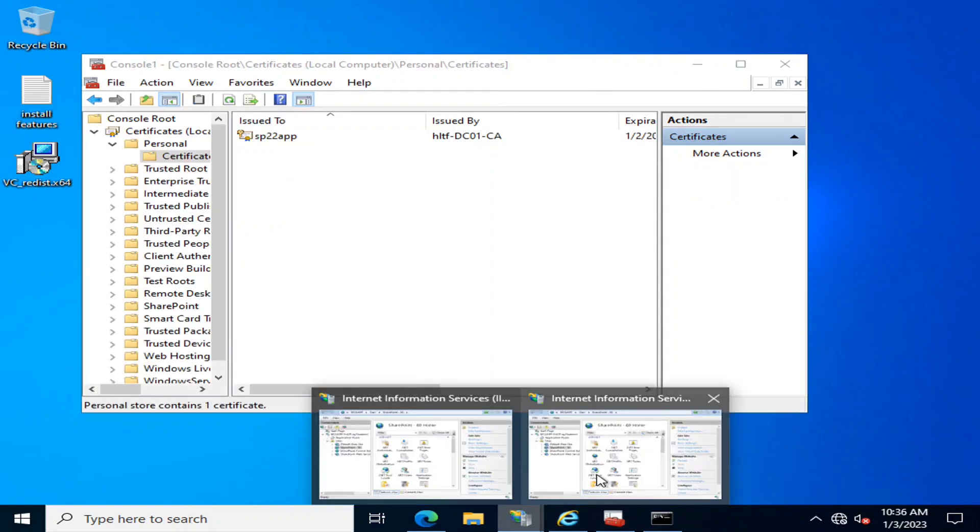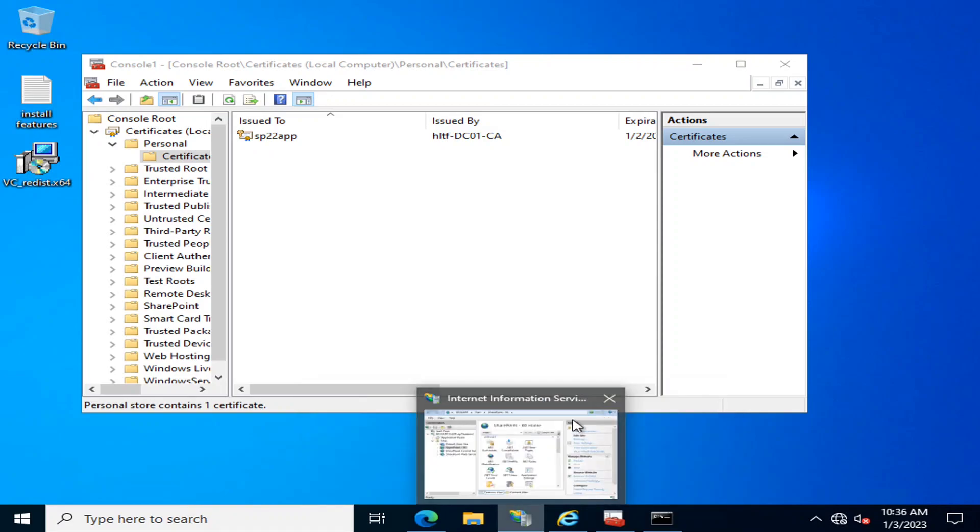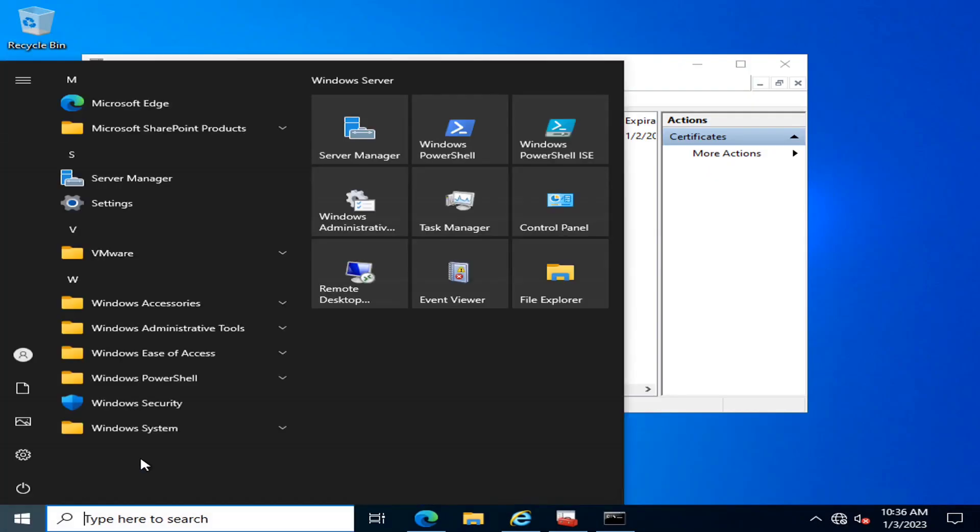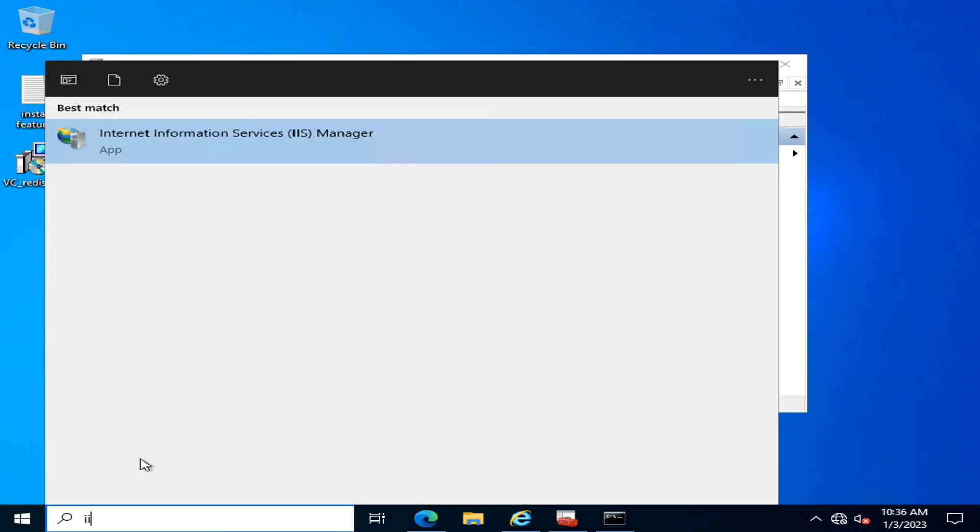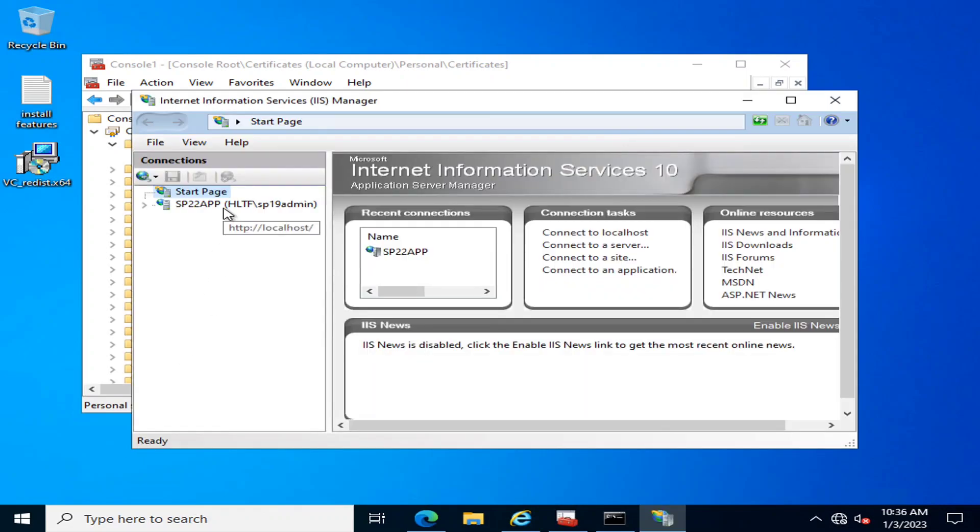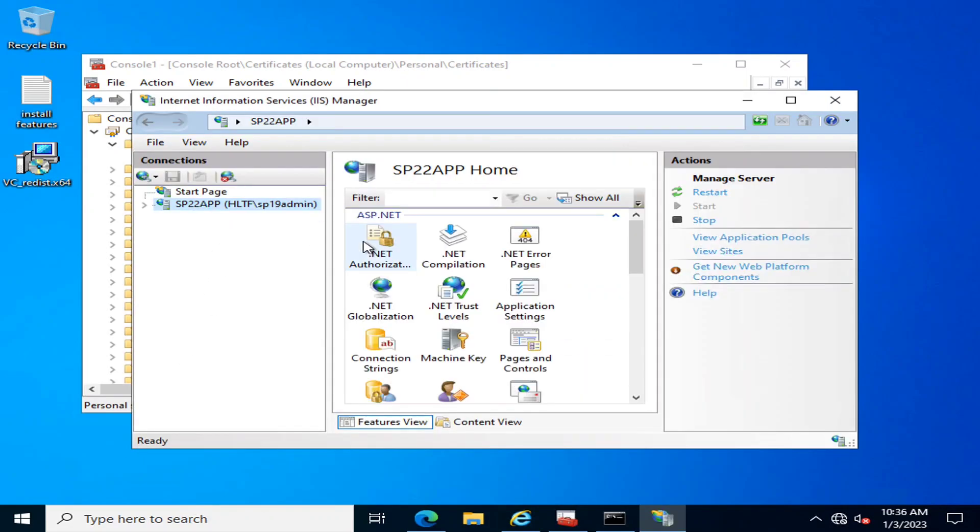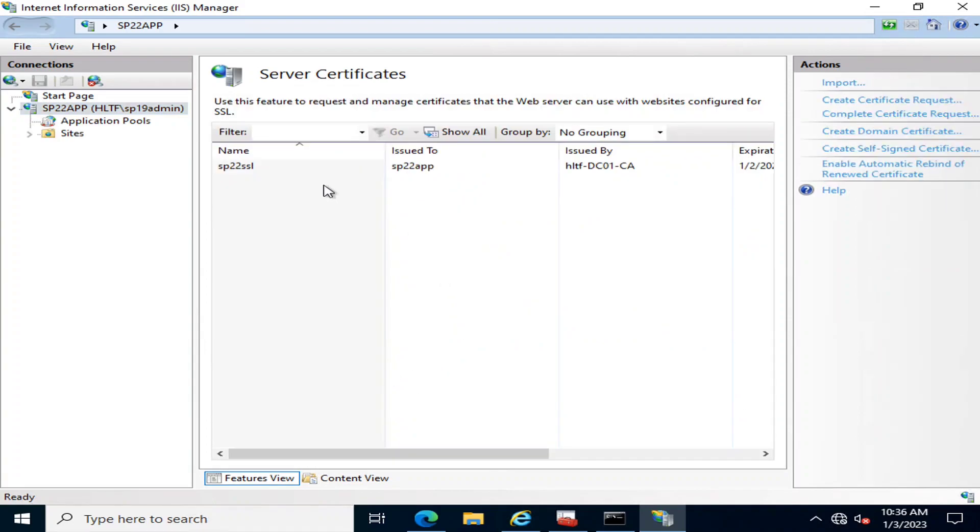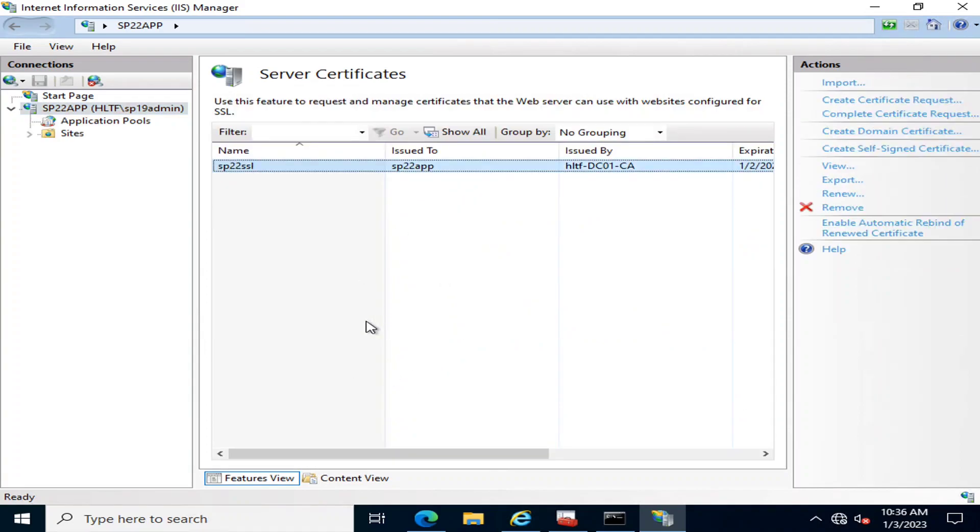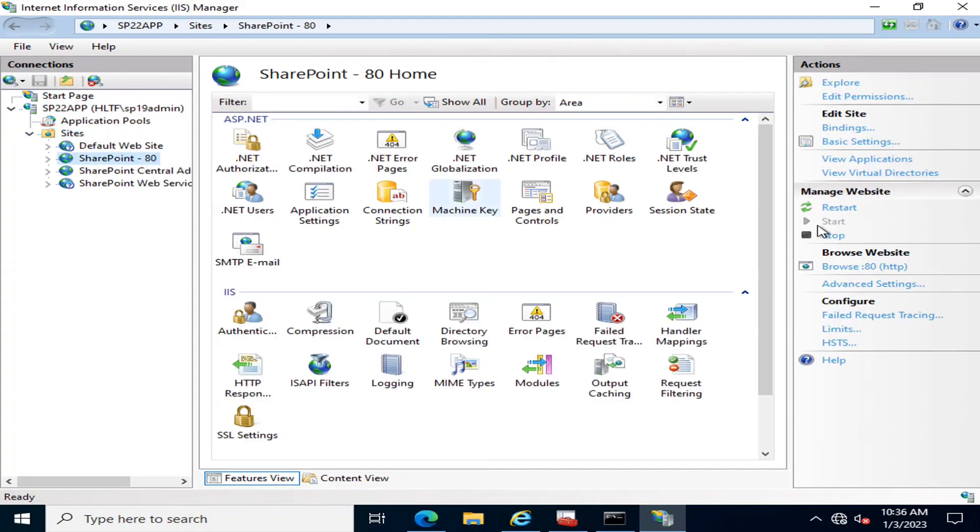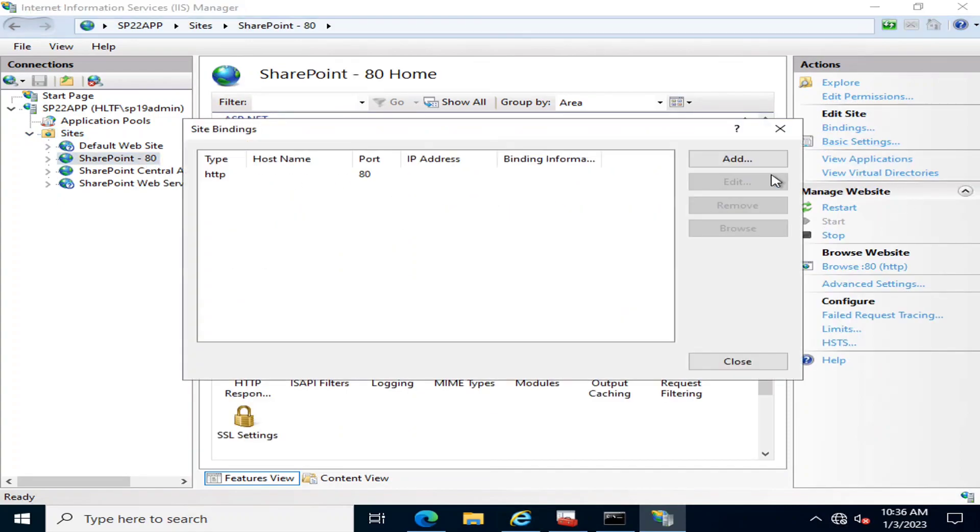Now in IIS, if I go into Certificates, this is the certificate that has been issued. Now I'm going to bind it with the site, which is SharePoint on port 85.